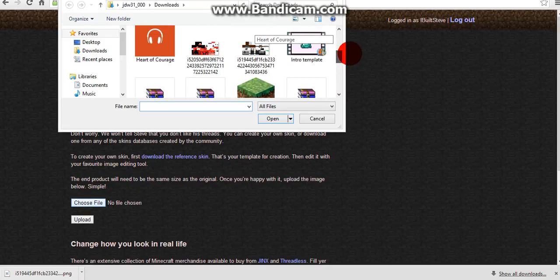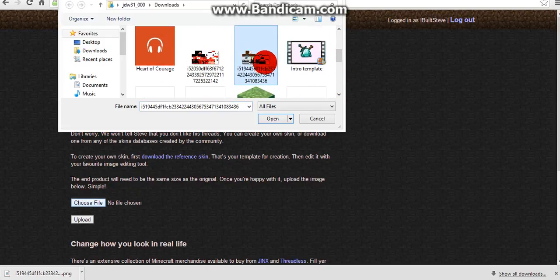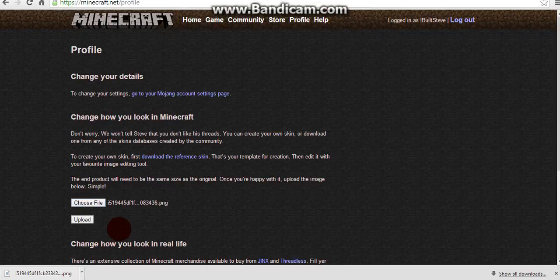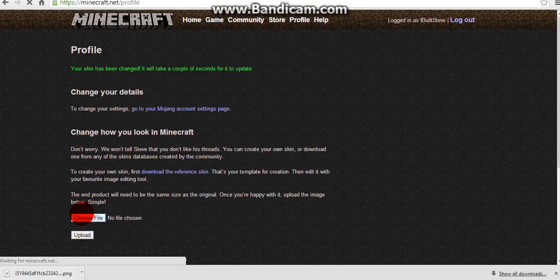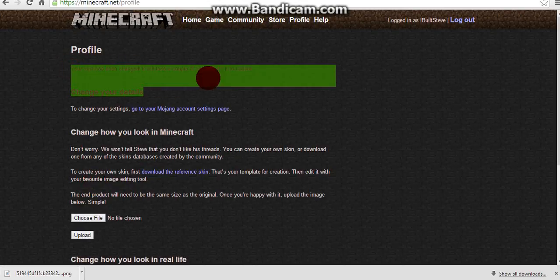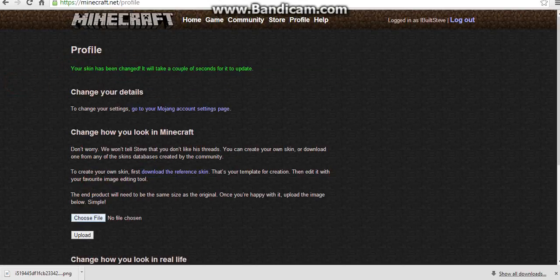You should keep it straight here because that took open and click upload. Your skin has been changed. It will take a couple of seconds to update.